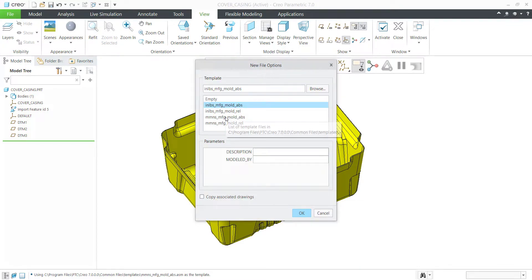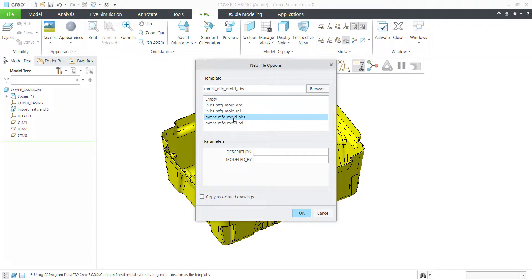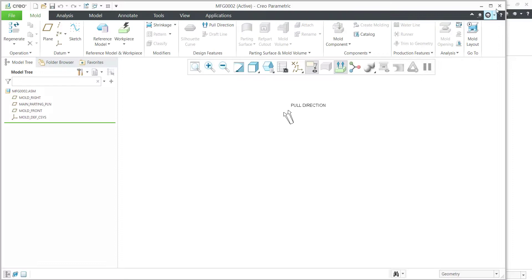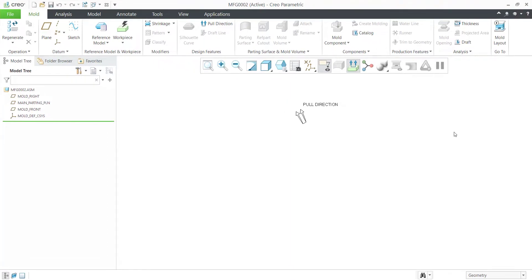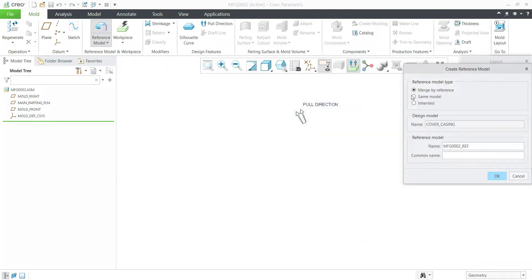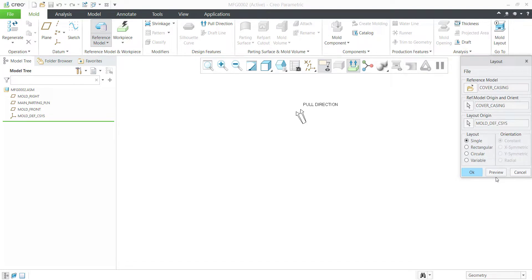The units — take it as MMS, manufacturing mold ABS. Click on OK. Now select the reference model, select a suitable model — the same model — and click on OK.